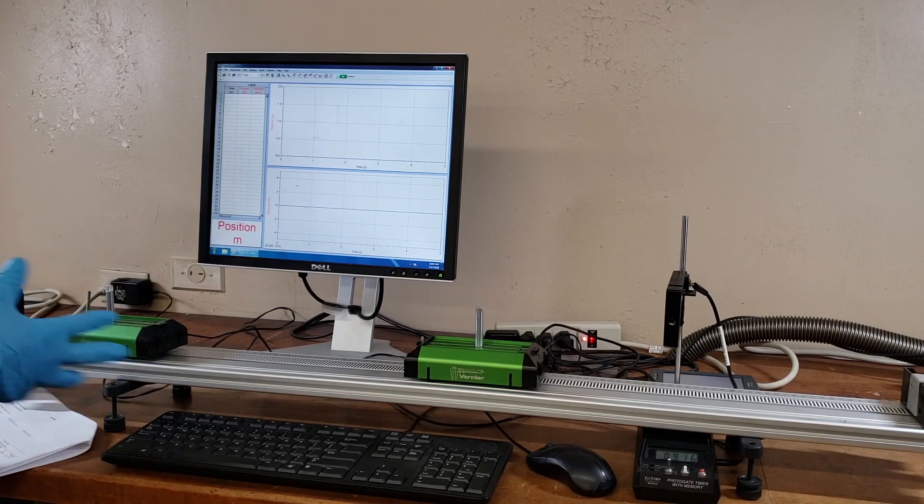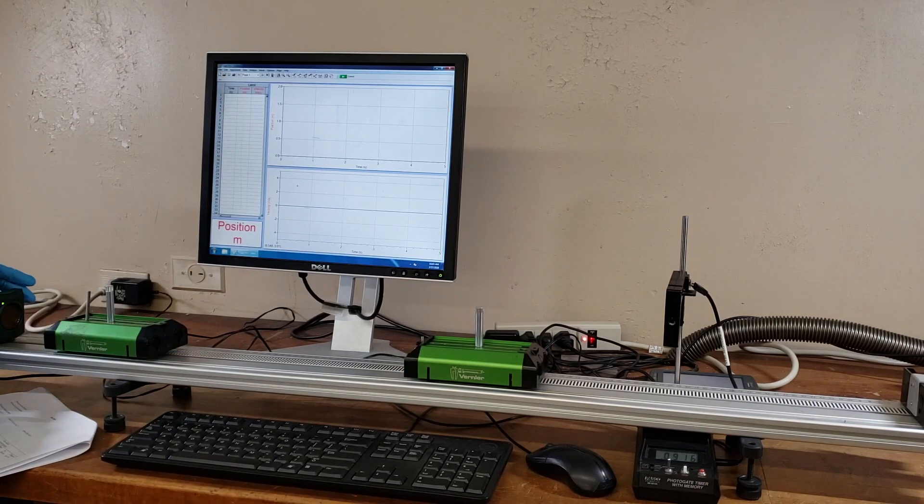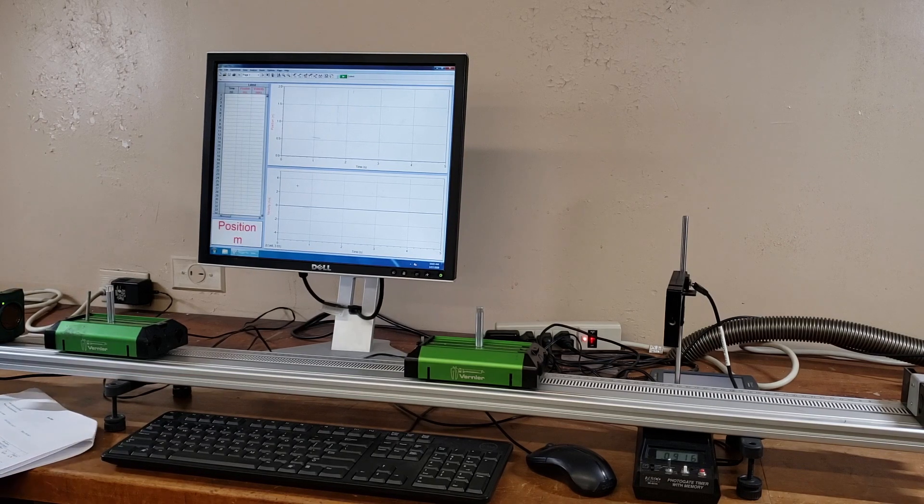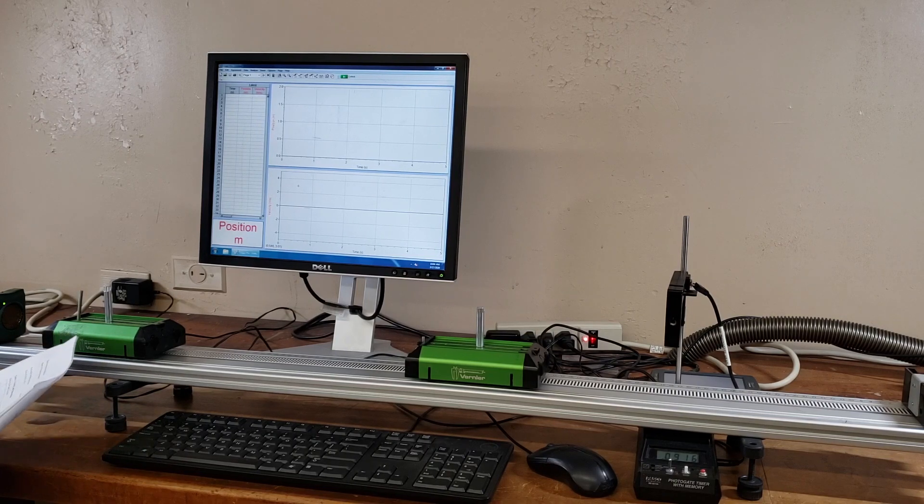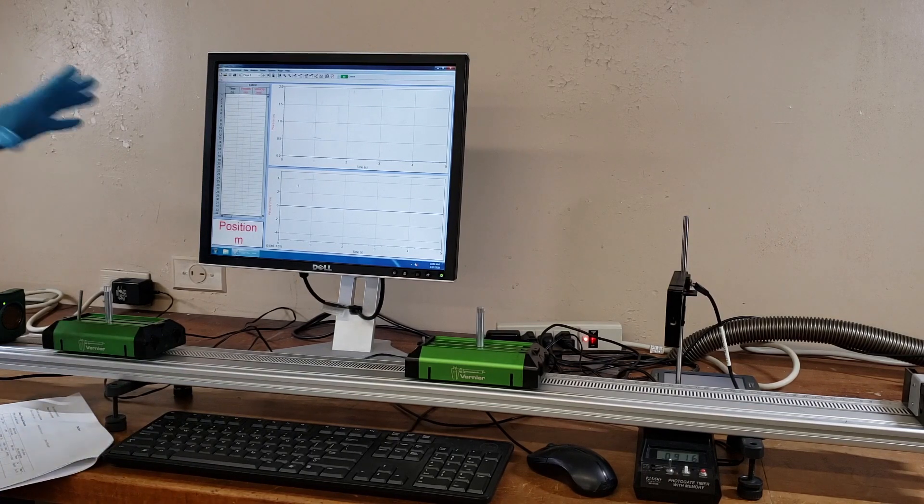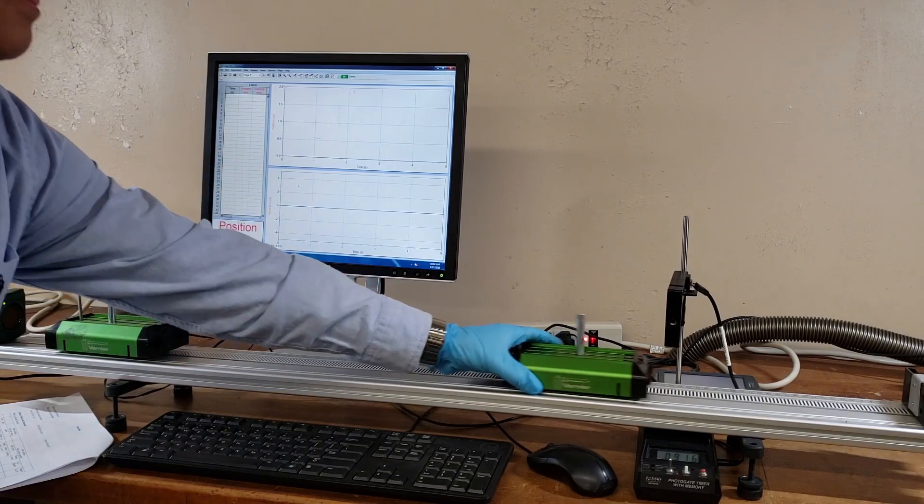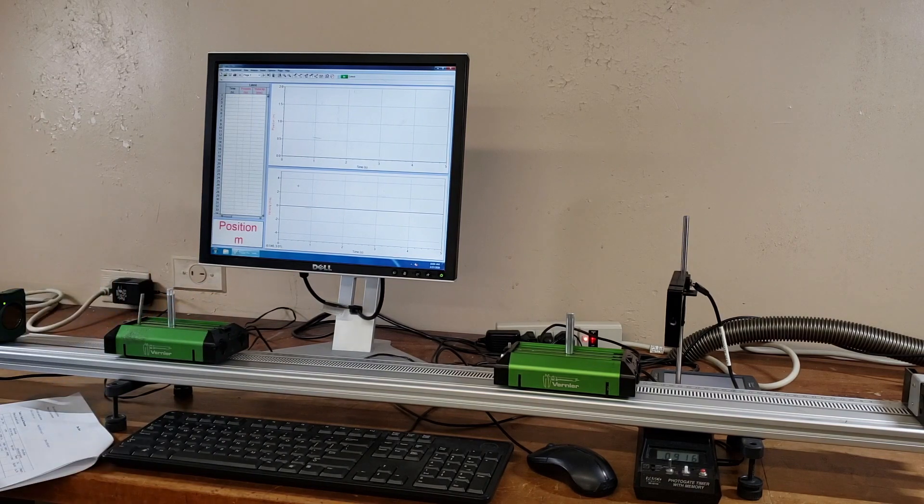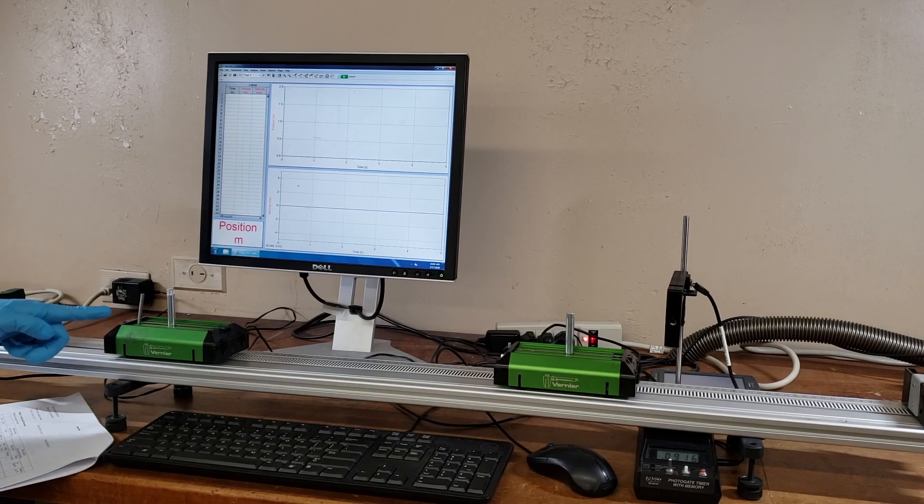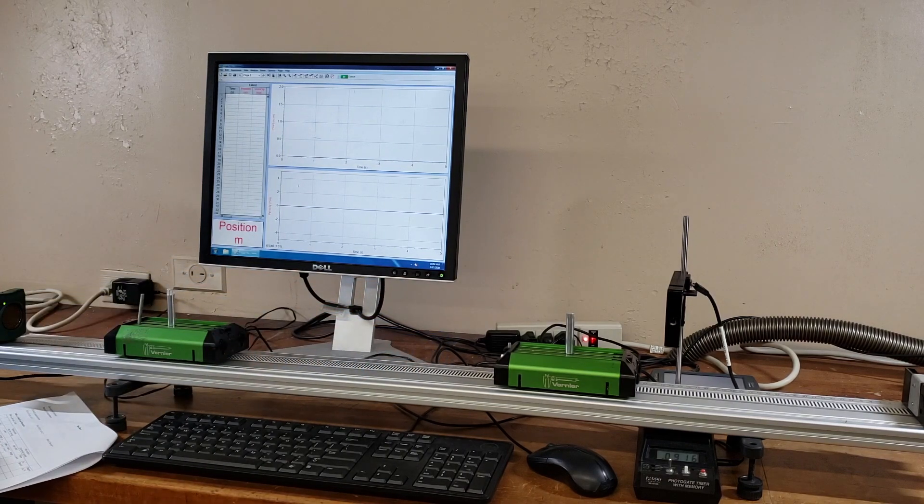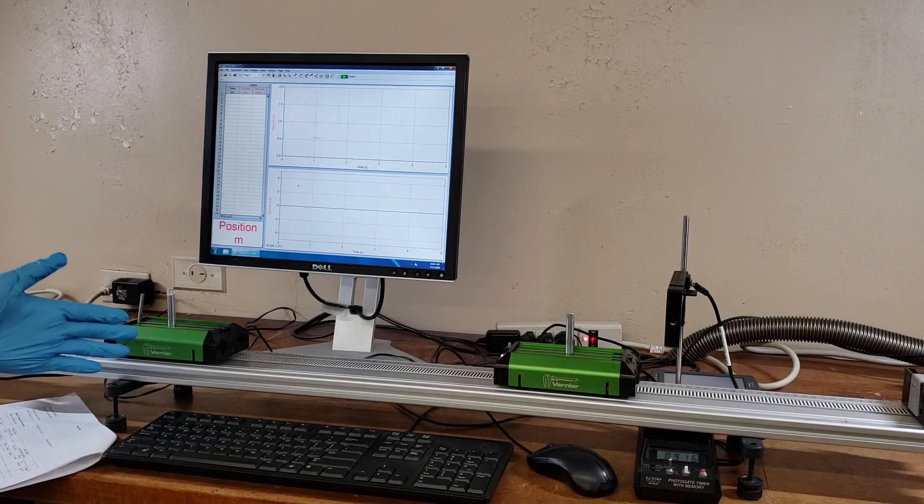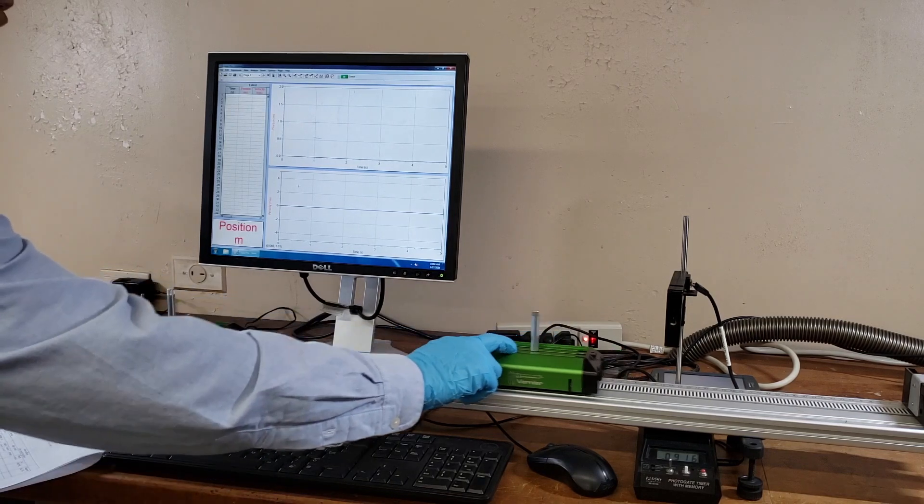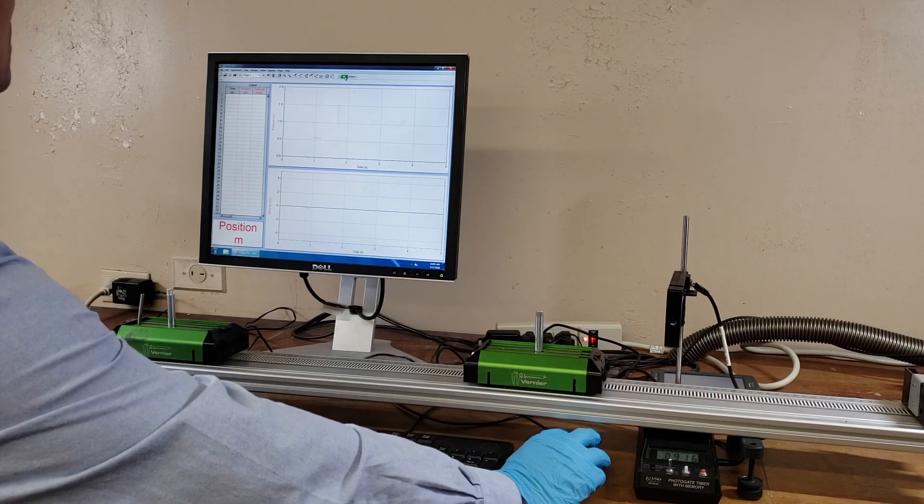In a perfectly inelastic collision, after the collision both carts will move together, so we just need one motion sensor. Let's put cart one here, cart two here. The mass of cart one is m1, the mass of cart two is m2. Now I'm going to push this and we'll see how the velocity changes before and after. The table is already balanced, so I'm going to start collecting.